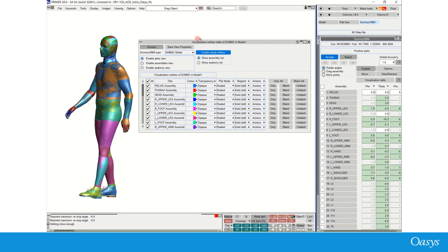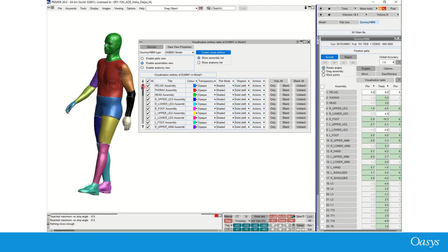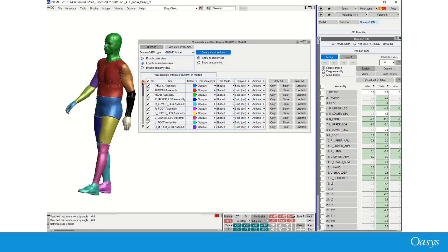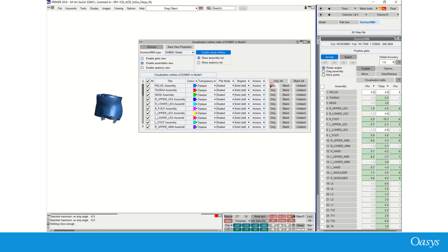When you launch this tool, OASIS Primer automatically creates these visualization entities. This tool is pre-configured to prepare custom entities for a Thums or a GHBMC model, or even a standard dummy model. The visualization table creates visualization entities to break up HBM entities into categories based on HBM assemblies and HBM anatomy.